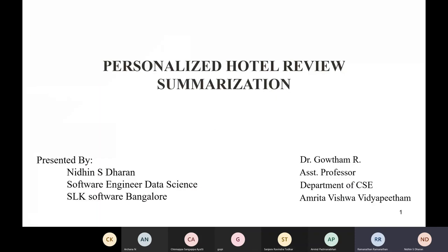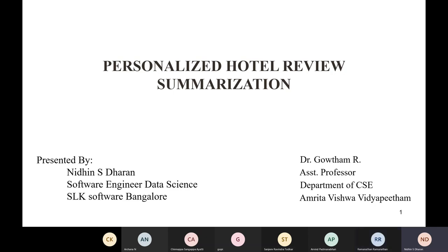My screen should be visible now. All your mics are allowed — whenever you want to speak please unmute and speak. Thanks for the intro. A warm good afternoon to everyone. My name is Nidin and today I'll be presenting my project on personalized hotel review summarization. I'd like to thank Professor Gautam, assistant professor from Amrutha Vishwavidyapeetham, who has been my guide throughout the whole project.